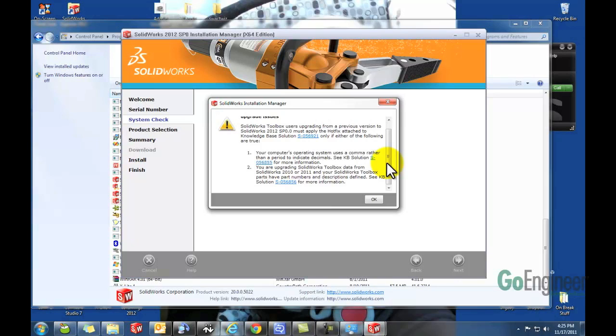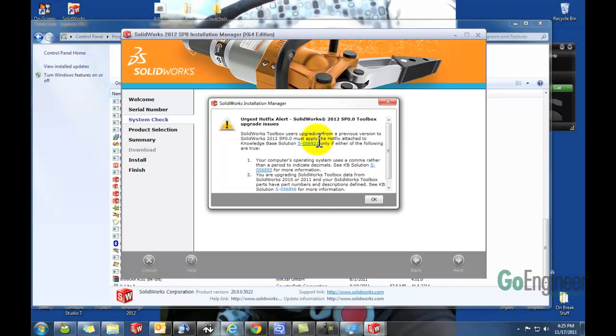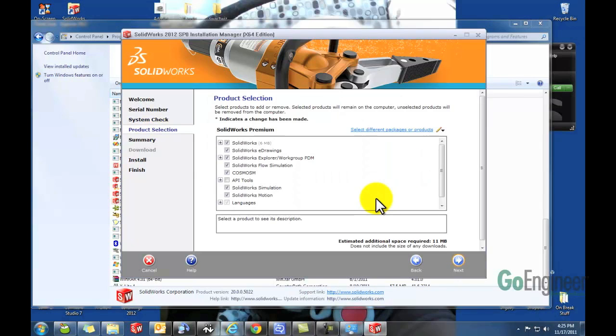You should wait until service pack 1 comes out. Otherwise it will mess up your toolbox very badly. So this is just a hotfix reminder letting us know about that. So I'll close that out.